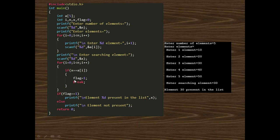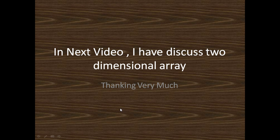If flag equals true, the element is present in the list. We write this using an if statement: if(flag == 1) then print '%d is present in the list'. Since the value of x is 30, '30 is present in the array' is printed. If flag is false, then the element is not present. In the next video, we will discuss two-dimensional arrays. Thank you very much.